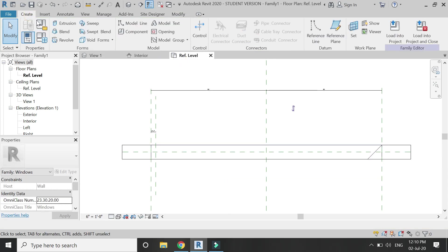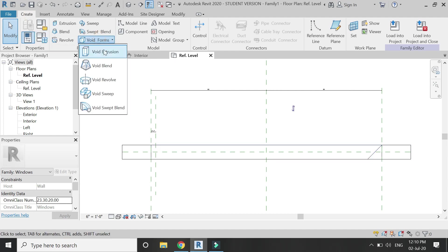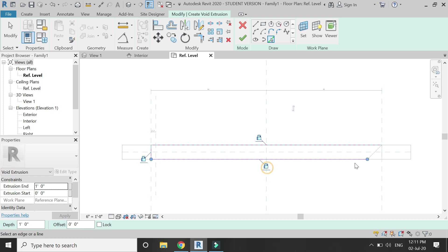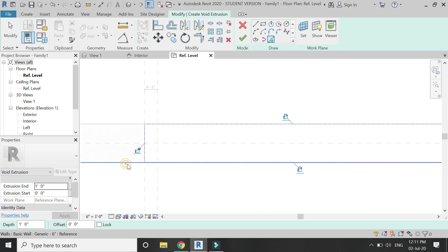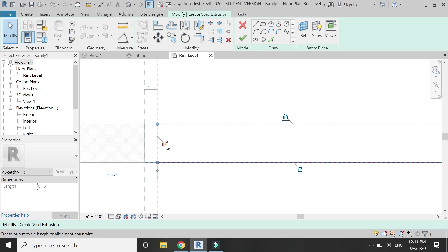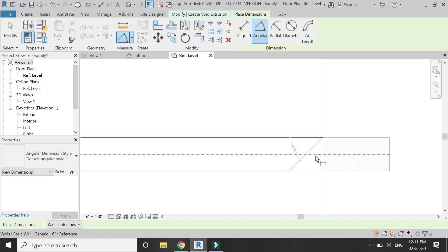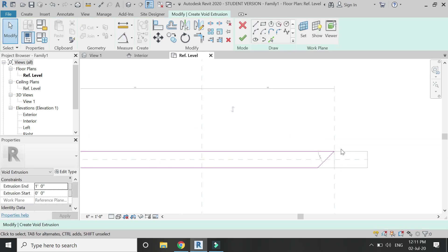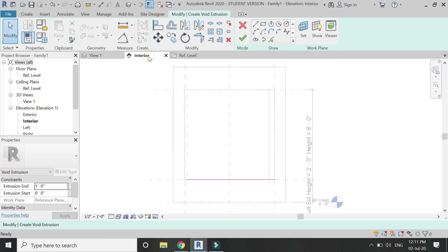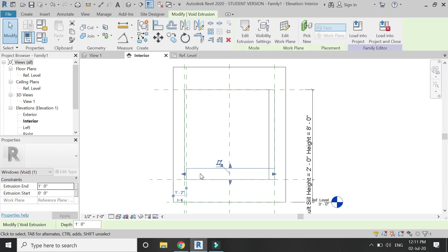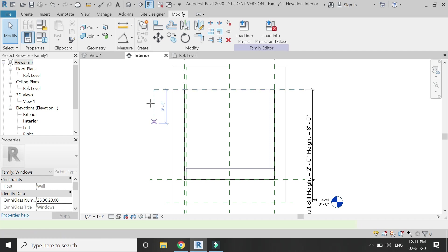Now select the white form and draw the profile. Make sure to lock the sides as you can see in the video, and make this line constrained with the reference plane. Always make sure to add an angular parameter and lock that as well. Then go to the interior elevation and click OK.